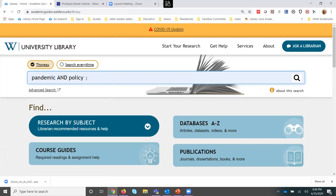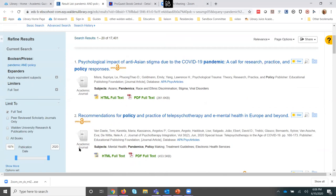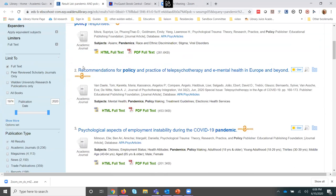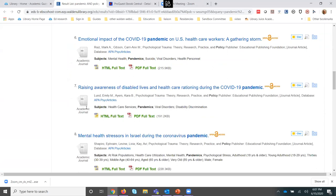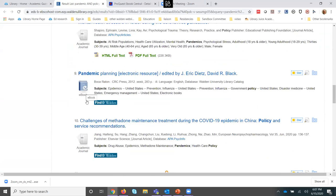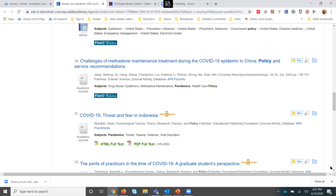When you search Thoreau, you'll be searching most of the collection. If I put in a general search query — I'll use 'pandemic and policy' — that gives me over 17,000 results, a mix of different types of content. The first way you can tell what you're looking at is by the little icons on the left-hand side of each entry in the results list. Most of these are from academic journals, as the icon indicates, and here we also see books with their own icon or sometimes the actual book cover.